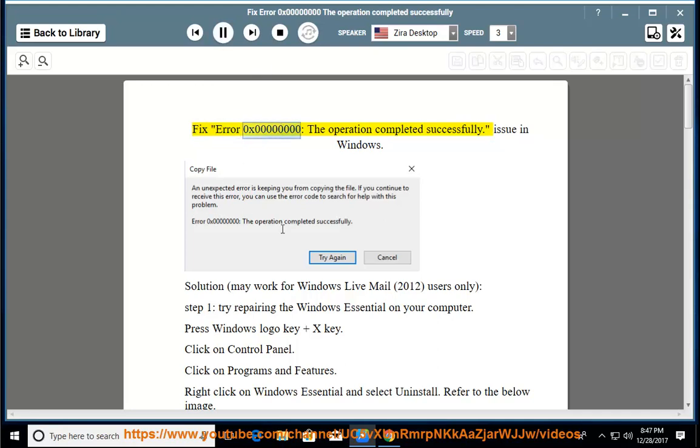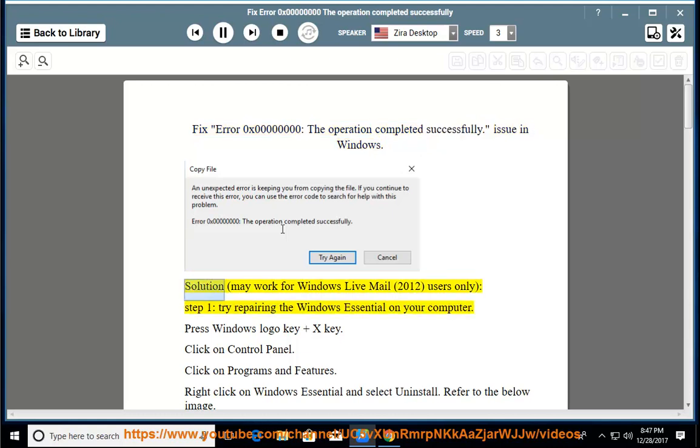Fix error 0x0000000, the operation completed successfully. Issue in Windows. Solution,